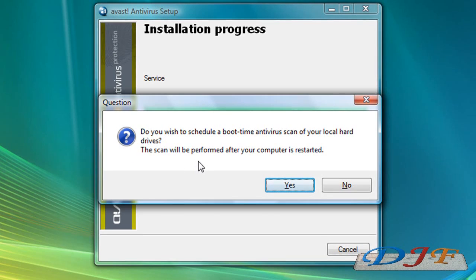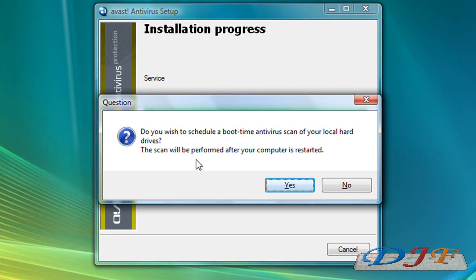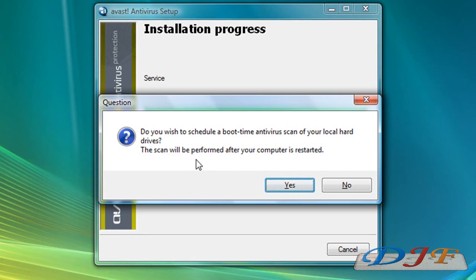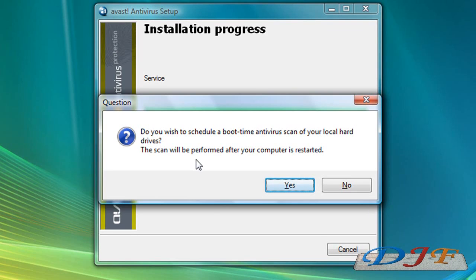Now it says right here, do you wish to schedule a boot time antivirus scan of your local hard disk drives? What this means is it's going to do a boot scan whenever you restart your computer. It's going to start scanning before it boots Windows up. That's a good thing, that way it's scanning everything before anything starts running and catch any viruses that might be on your computer. I like to go ahead and click Yes so that it will do a boot scan.